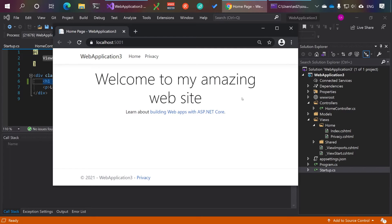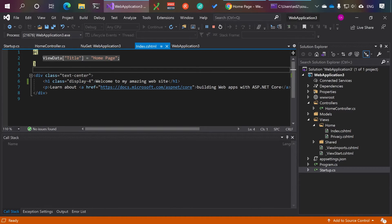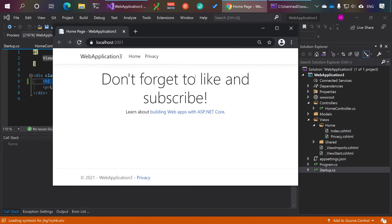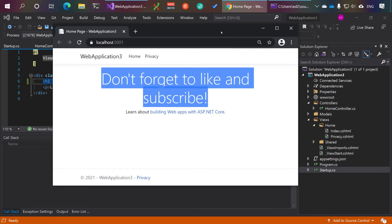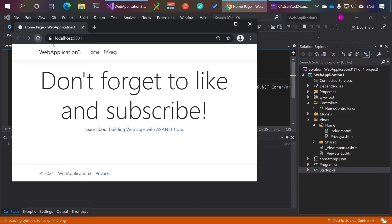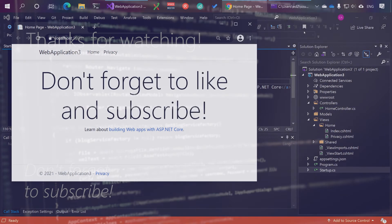There you go — 'Welcome to My Amazing Website'. You can also change it to something like 'Don't forget to like and subscribe', save, refresh, and there you have it. You can change this to anything you like — you could even make it bigger, refresh, and it's super big. If you found that useful, don't forget to like and subscribe. Cheers!